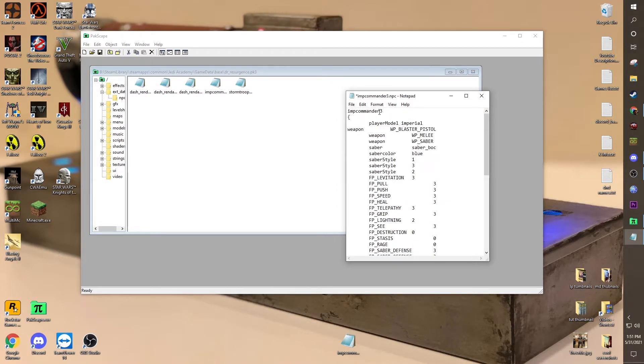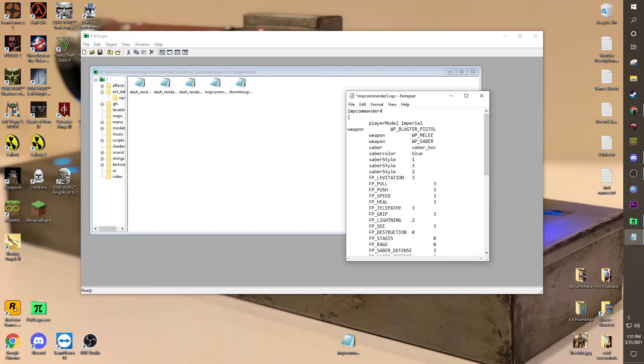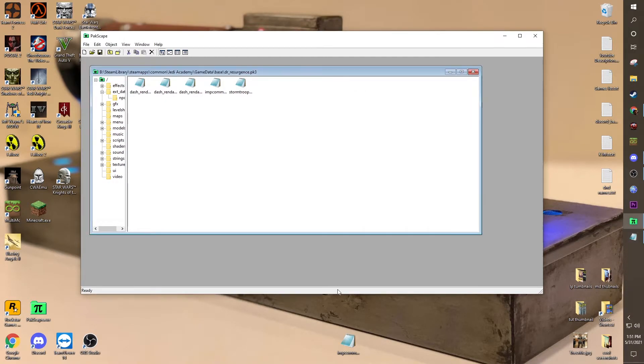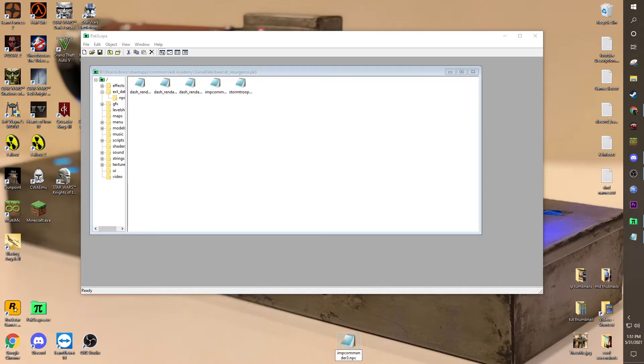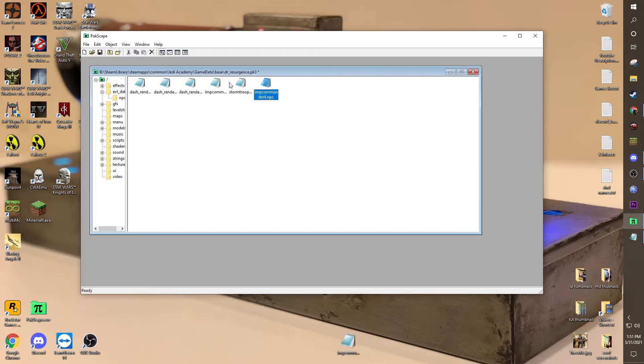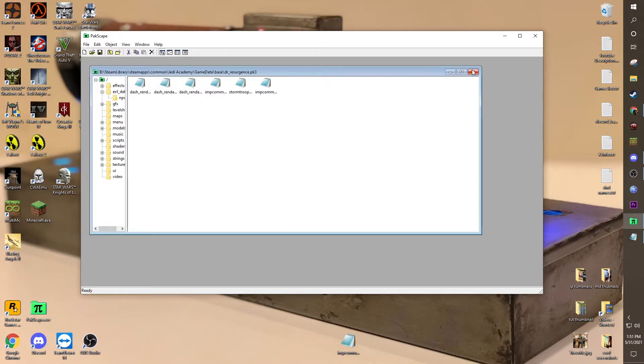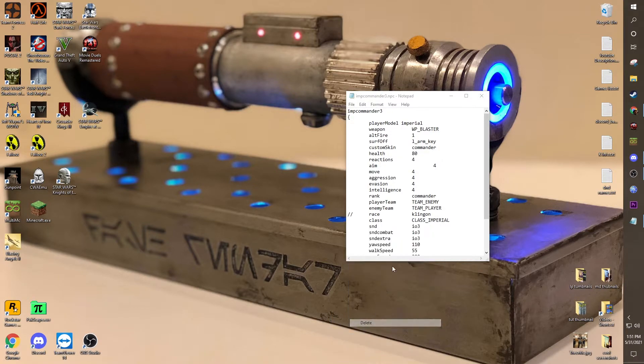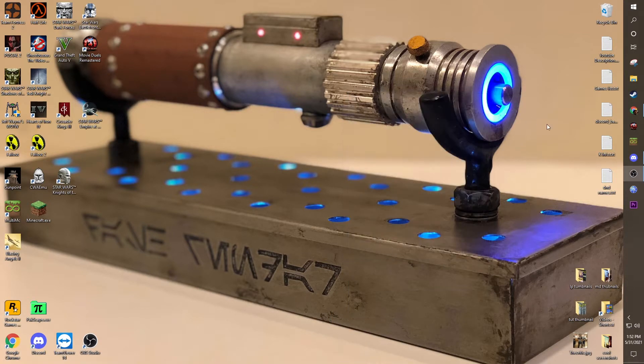And we're going to want to change this name, right here, to something different. Because if it's the same thing, and we put it back, even if we renamed the notepad document, even if we renamed this, it won't work. Believe me, I've learned that the hard way. But just for the sake of making sure that everything's alright, we're going to put it back. We see imp commander 4, imp commander 3, we're going to press this button to save. Now everything should be correct. We'll just delete this, and this.